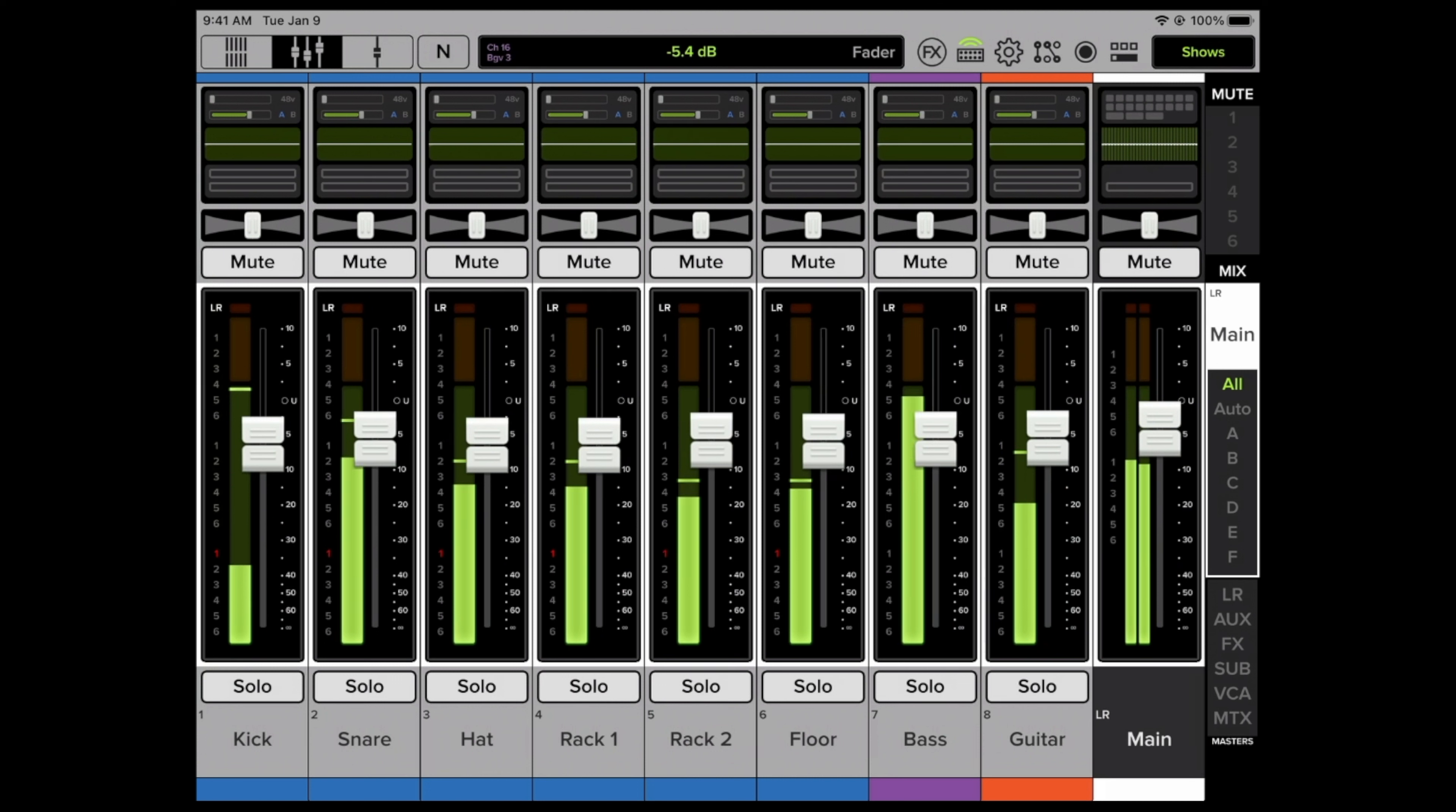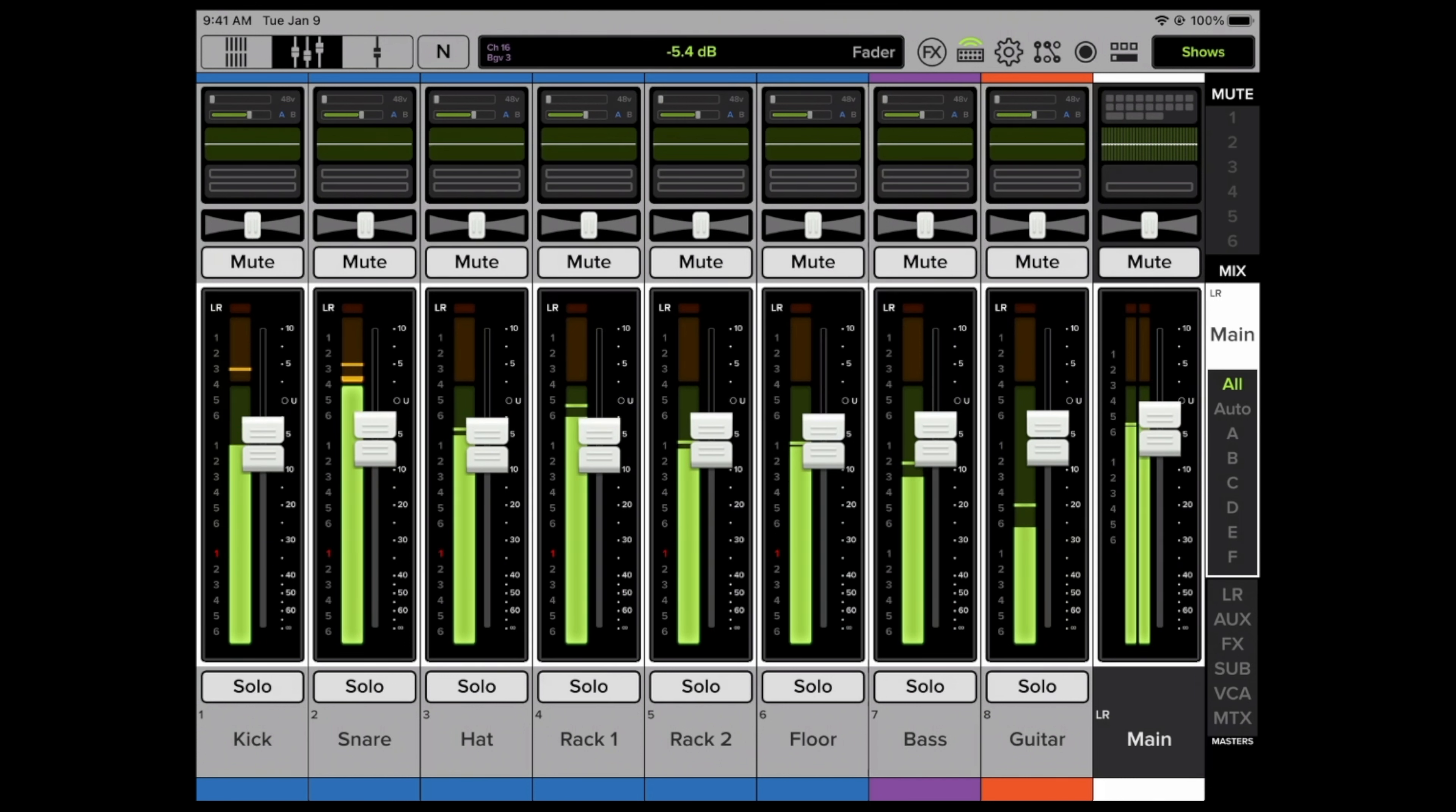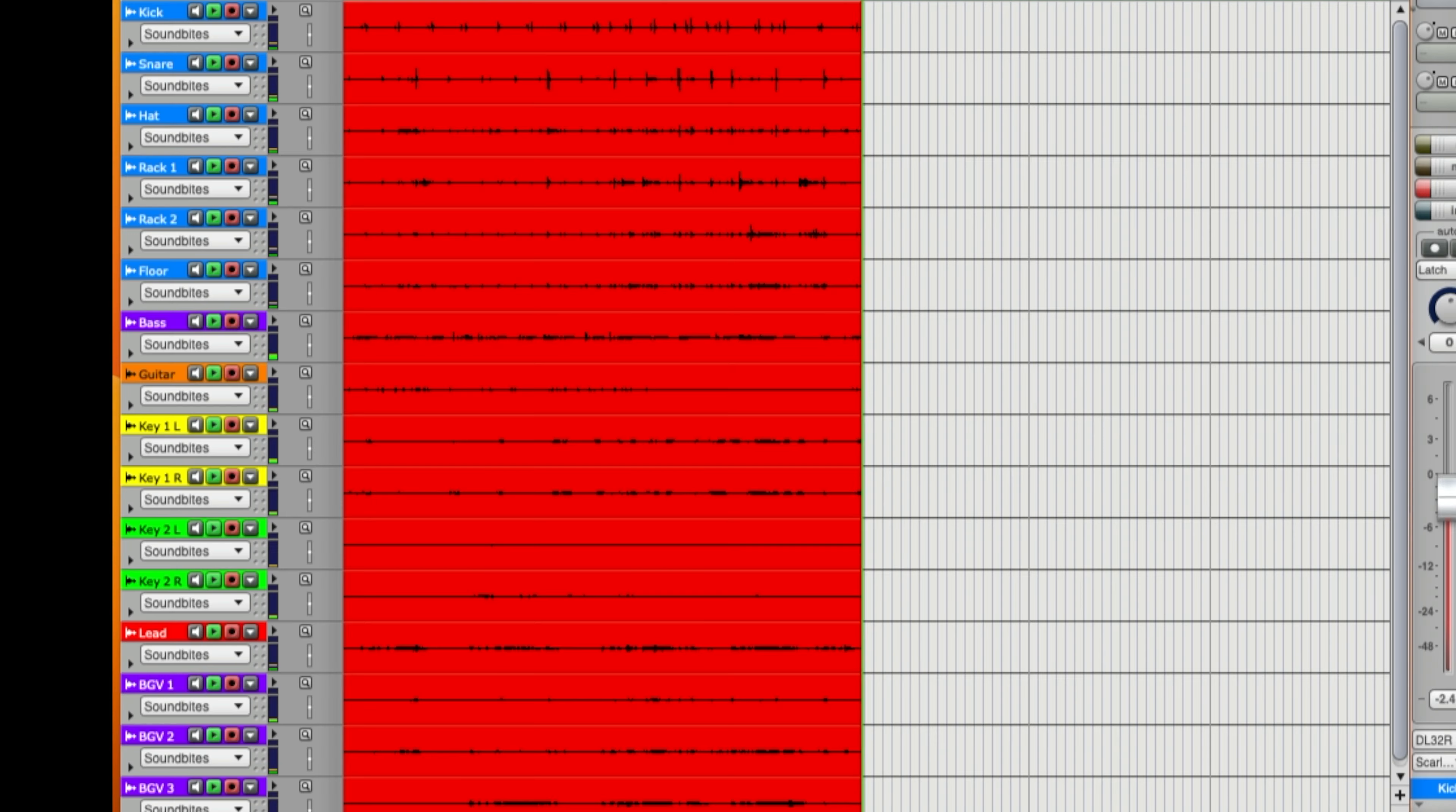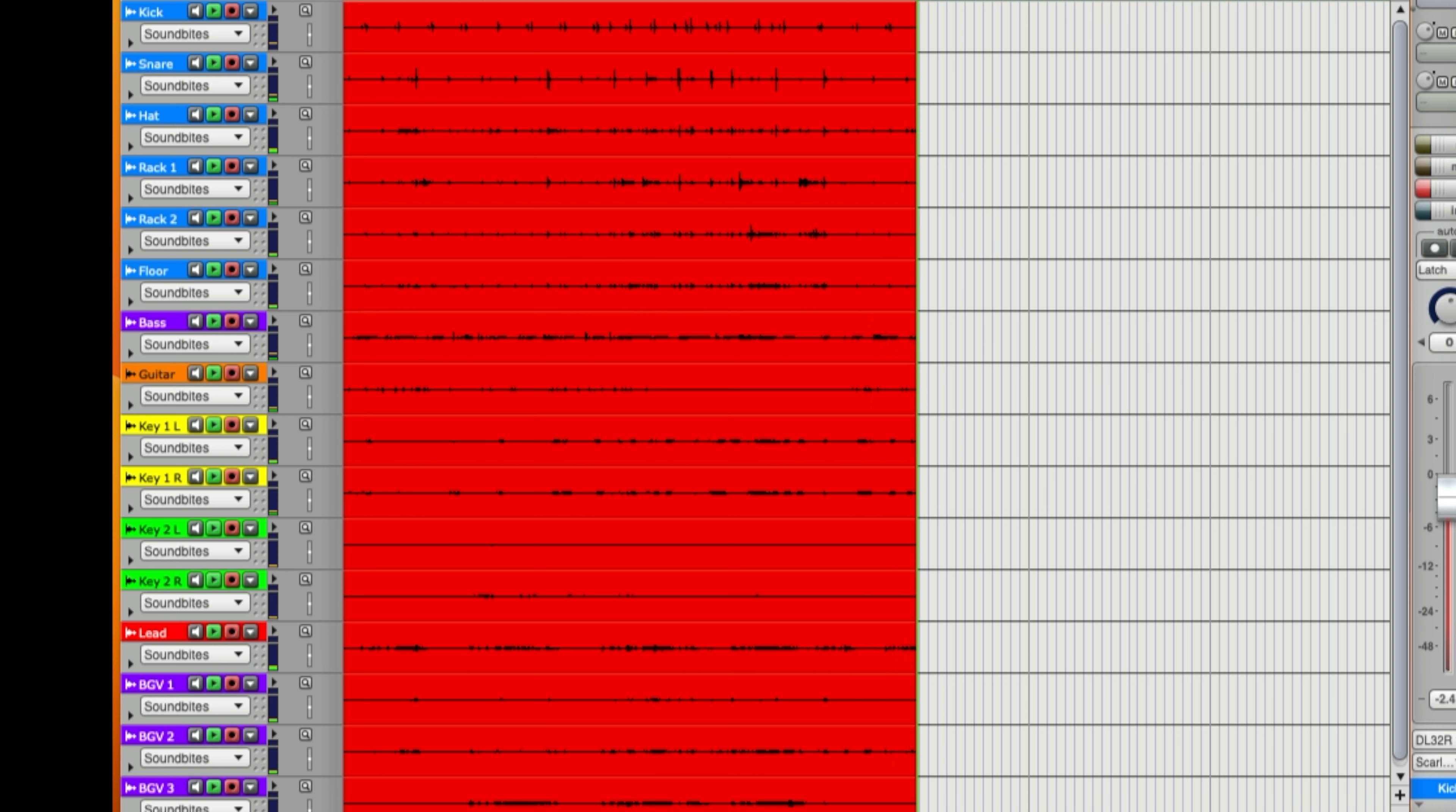When this next part of this song is done we'll go just a little bit further and then we'll stop. Then what we'll do is we'll assign all these individual tracks back to the DL32R and we'll have a virtual sound check.